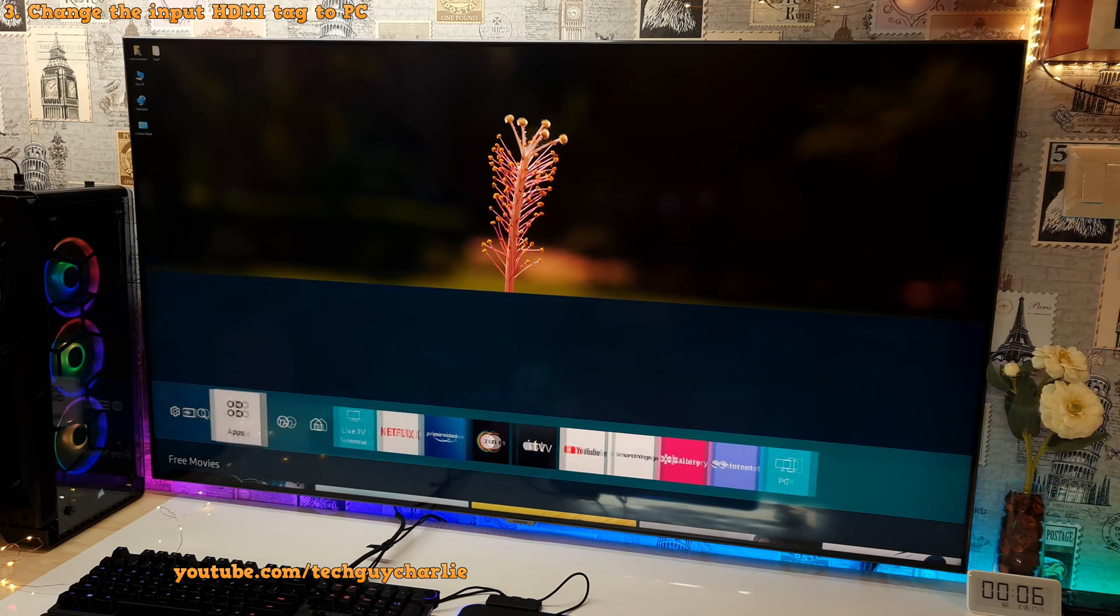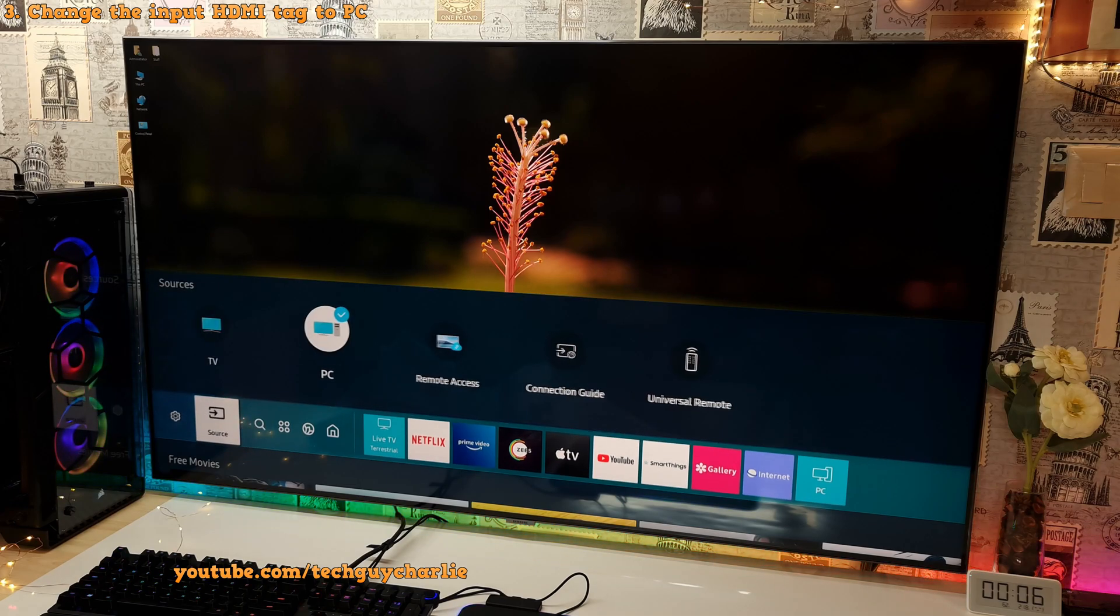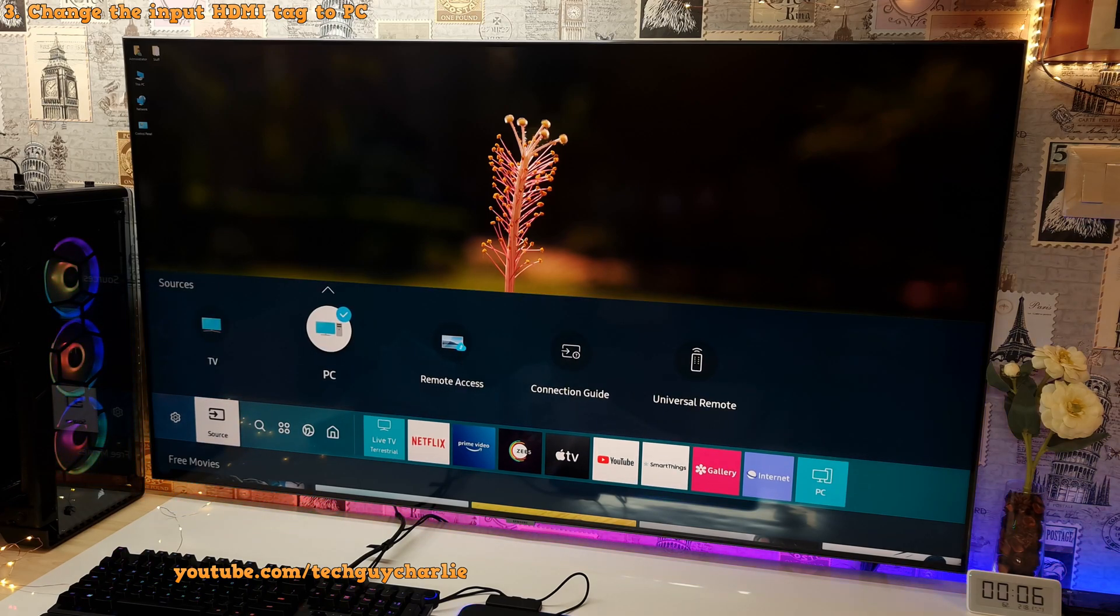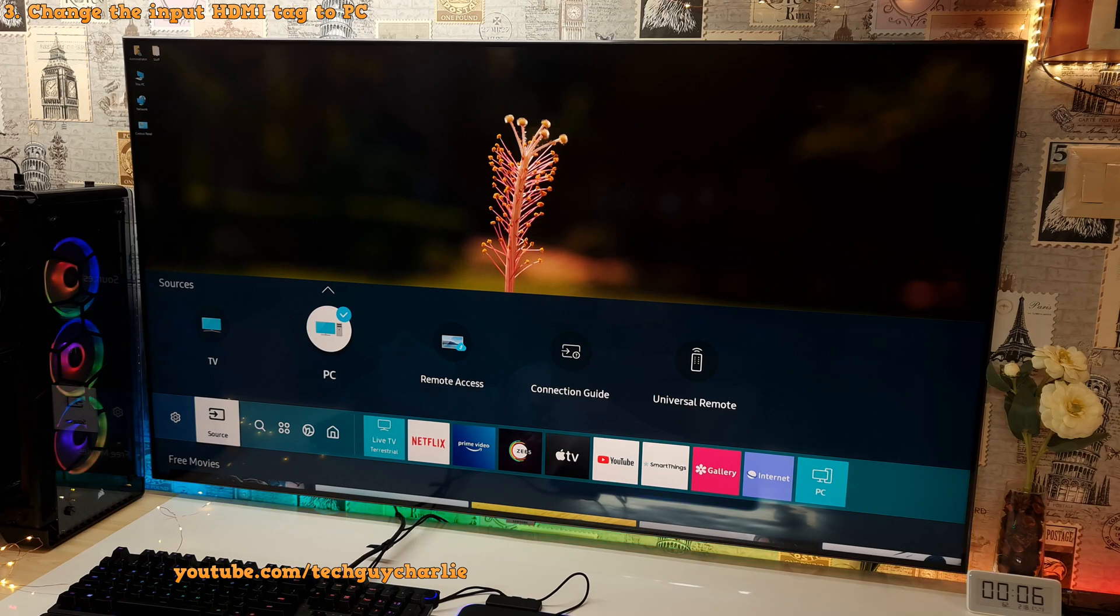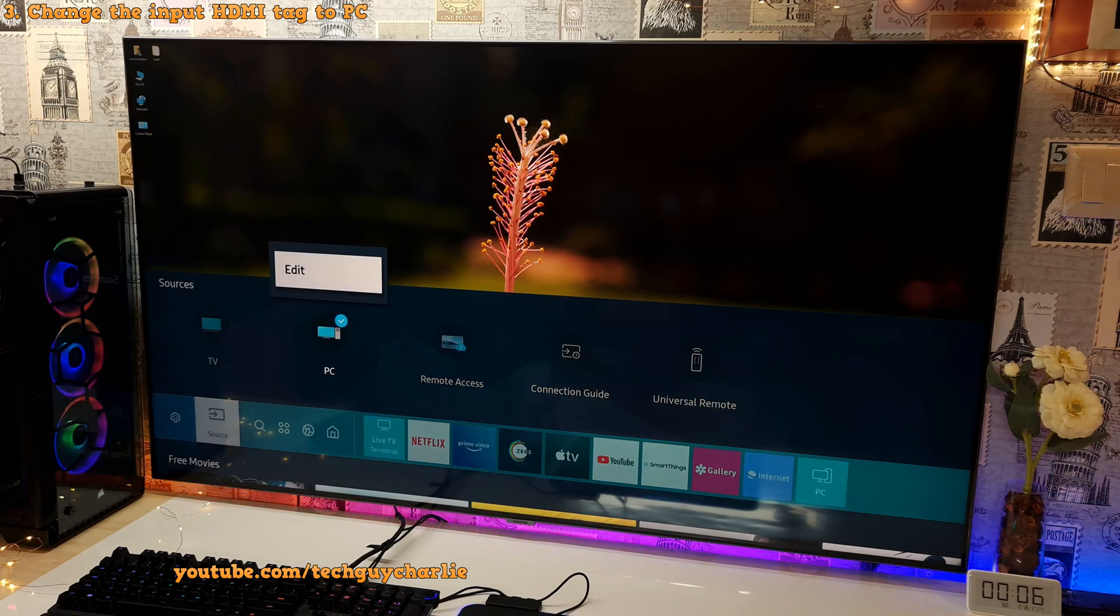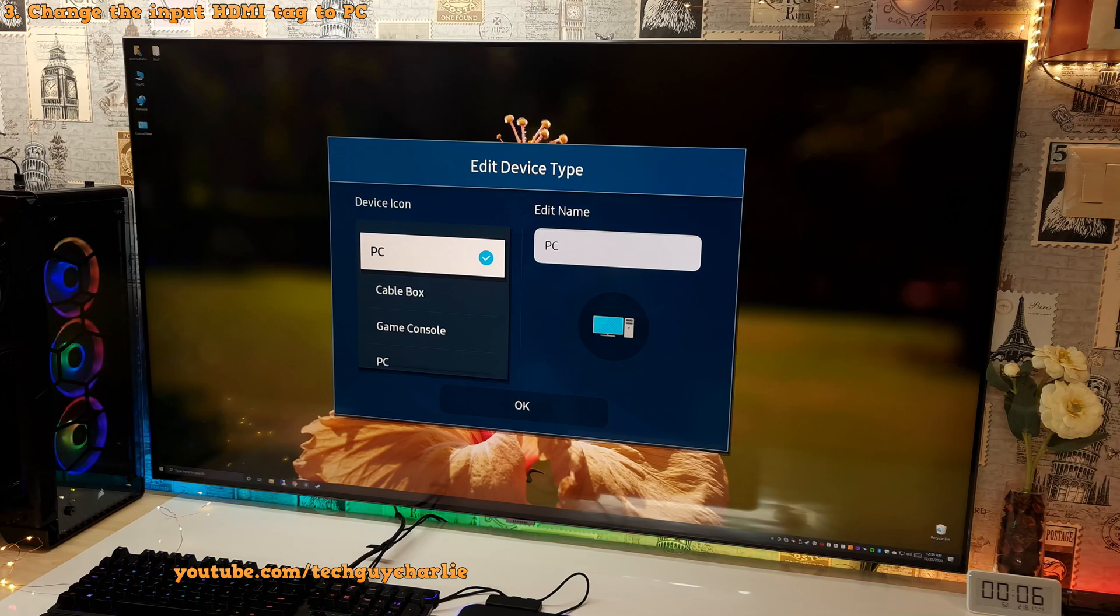So open up the menu and go to sources and select this icon. Now it says your PC because the TV has changed it automatically. But if it does not, go to edit and make sure that the device icon is set to PC.